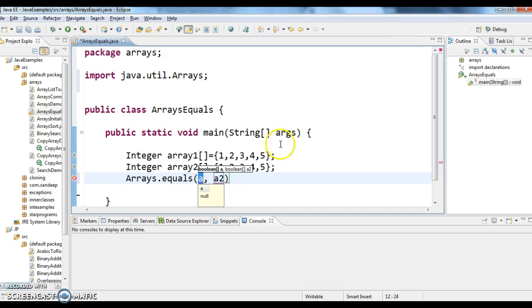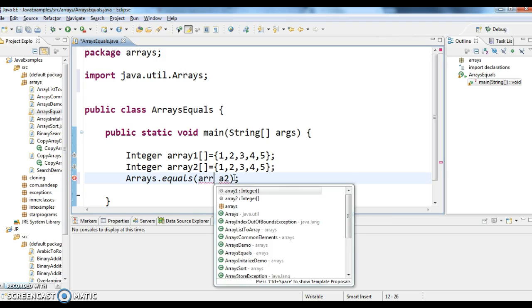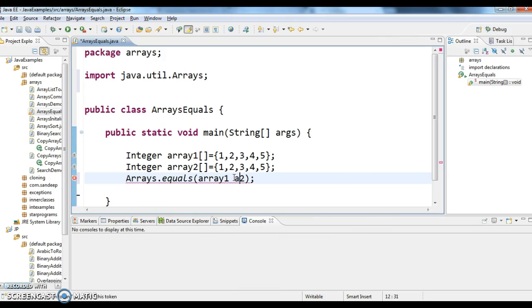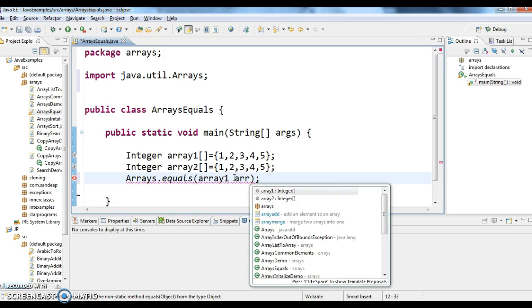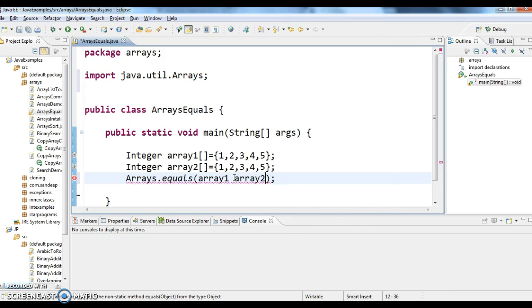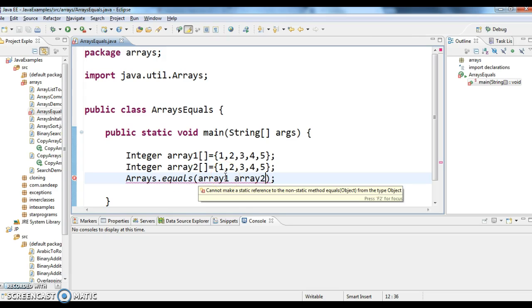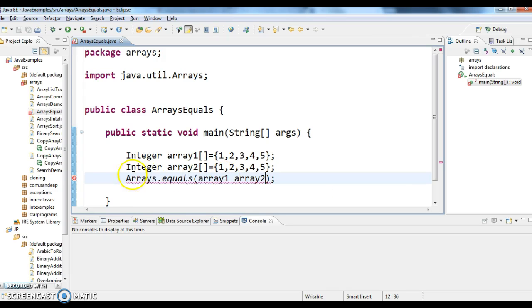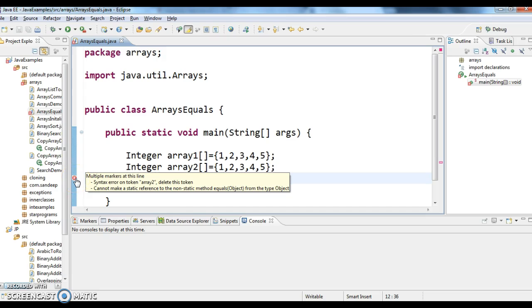So Arrays.equals of array1, array2. I'm giving array1 and array2 here. Arrays.equals of array1 and array2, let me check there is a compilation error here.